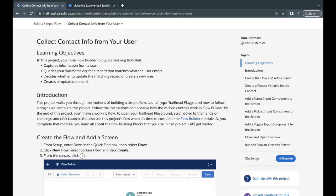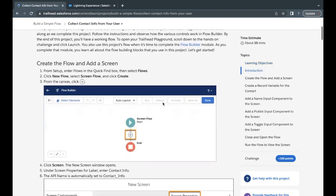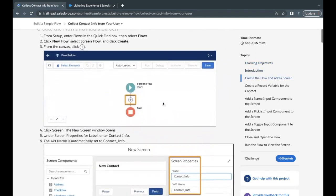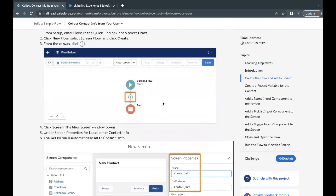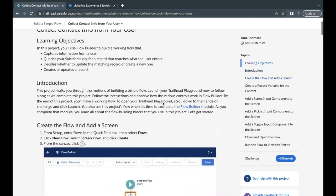Hello everyone, welcome back to another video of Trailhead explanation. In this video we are going to cover the unit 'Collect contact info from your user' from the project 'Build a simple flow.' In this unit we are simply going to create a screen flow by the name 'contact info' which will capture contact information from the user.